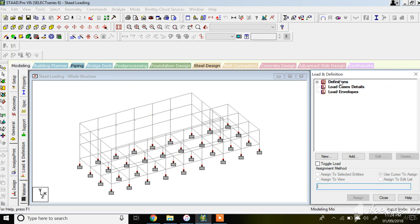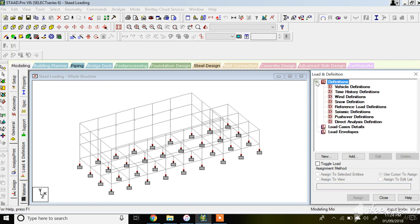Once you click on Load and Definitions you get three options: definitions, load case details, and load envelopes. Under definitions you can define vehicle definitions, time history definitions, wind definitions, snow definitions, and seismic definitions. These are your environmental or other impact loadings like vehicle impact and seismic loads.